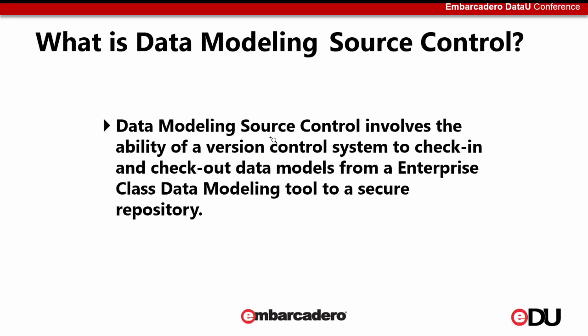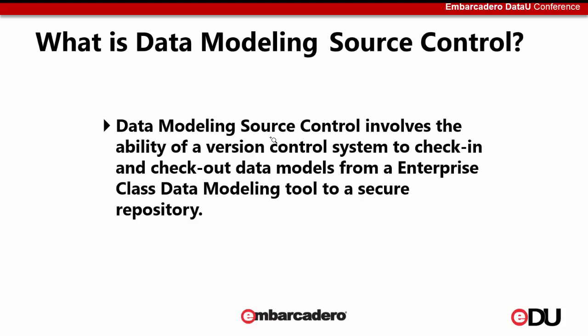Now let's talk about data modeling source control. Data modeling source control involves the ability to perform the same aspect of the source code check-in and check-out process like you would do in a typical software development environment. But here we are just replacing the code with the actual data model itself, which is nothing but a file. What we are able to do in terms of data modeling source control, we need to consider a few aspects. One is you need to have a clear understanding of the level of security that you would like to enforce in your data model and who has the rights or the privileges of performing these operations.